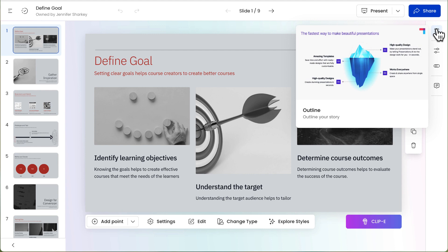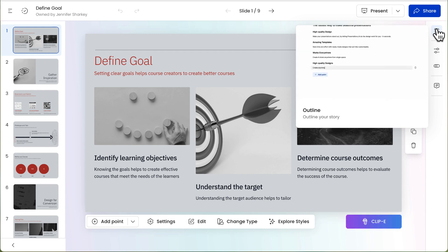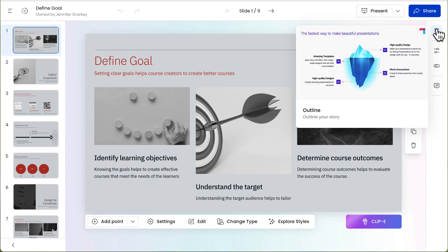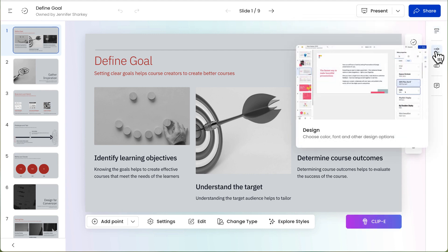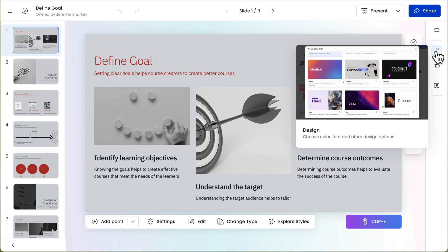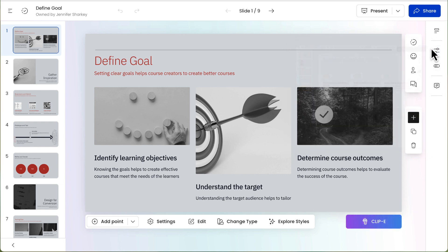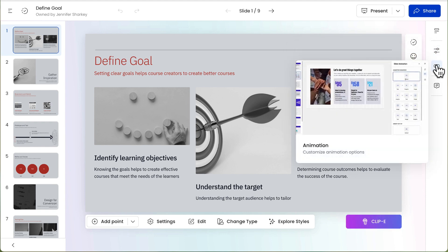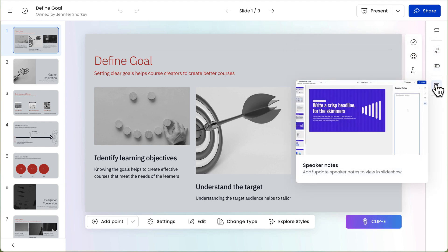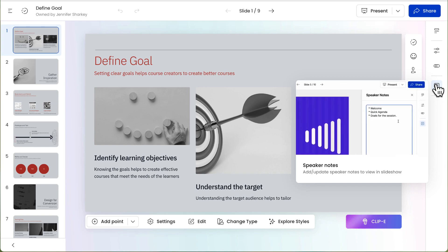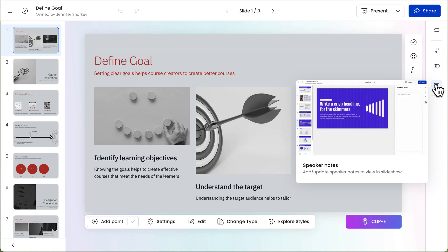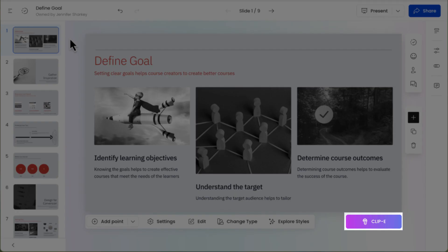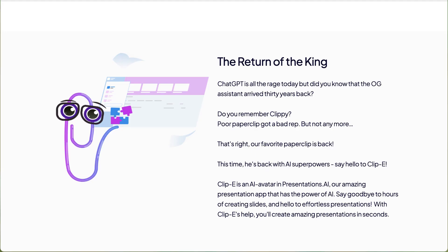The right vertical toolbar enables you to change from slide view to outline view, modify the slide design like color scheme and fonts, apply and change the animation, and finally add speaker notes. You will also notice there is a button at the bottom right marked Clip E.